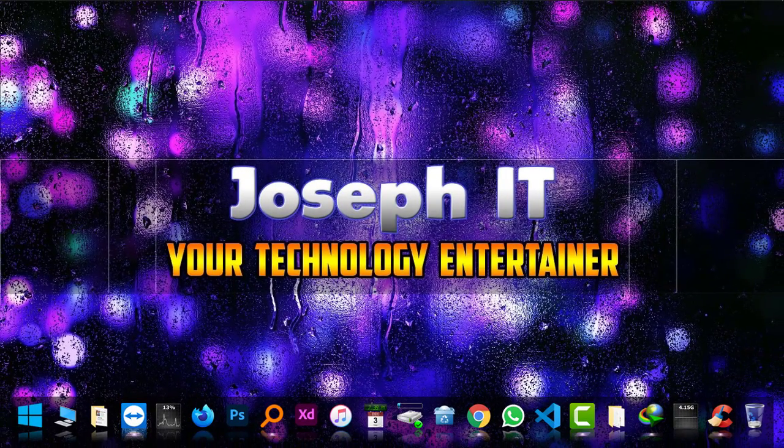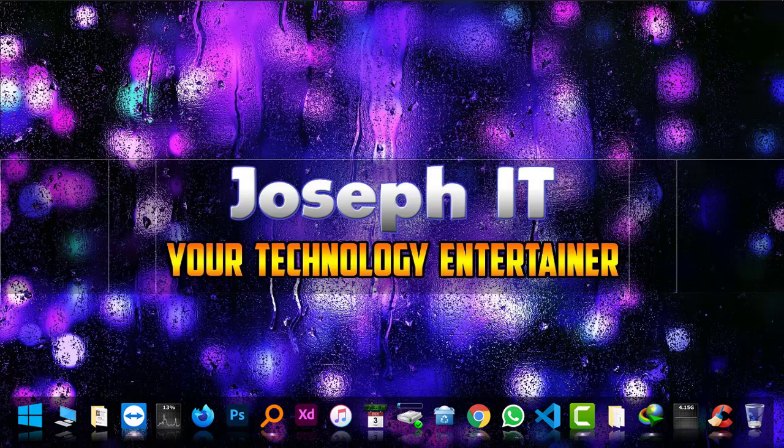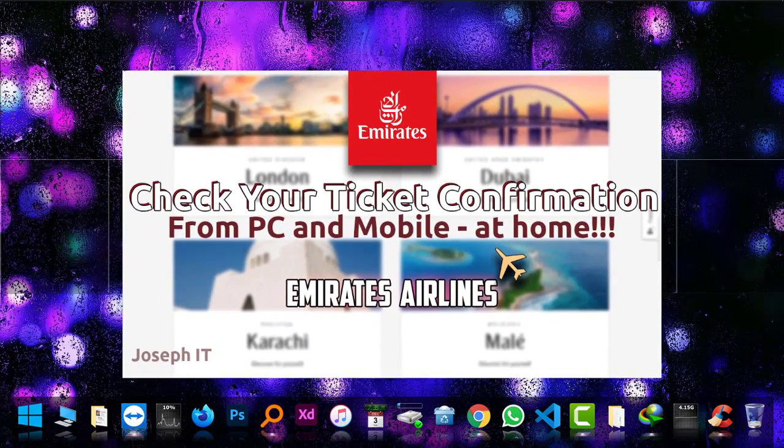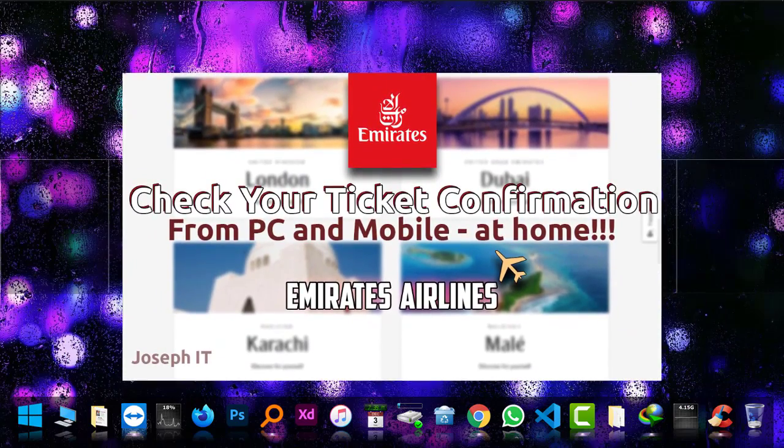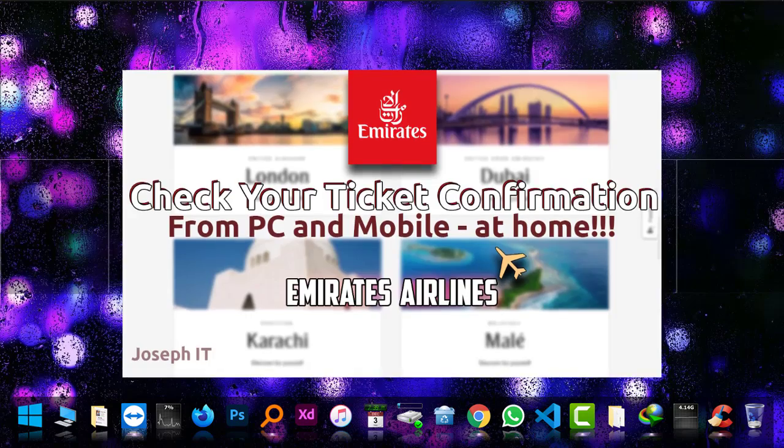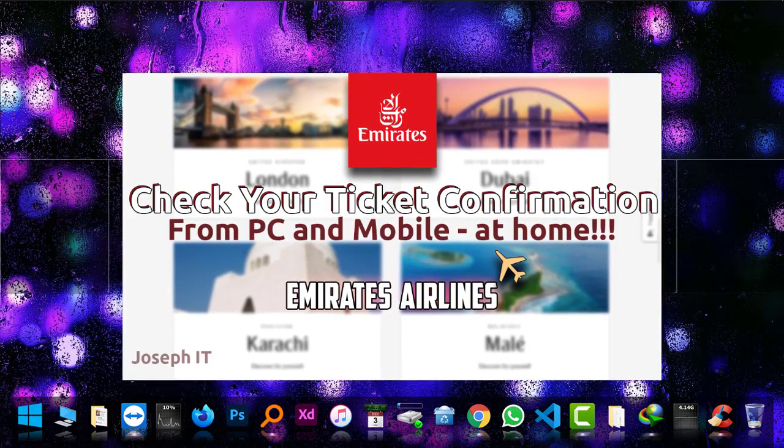Hello everyone, welcome to Joseph IT, your technology entertainer. Today I'm going to show you how to check your flight on Emirates Airlines and confirm your ticket. I will show you using both PC and mobile phone.